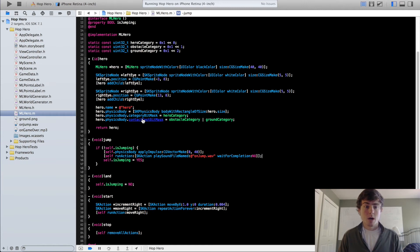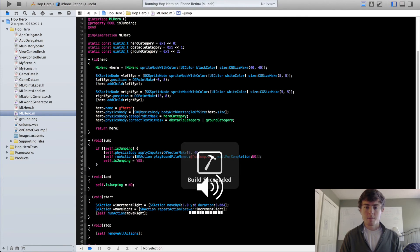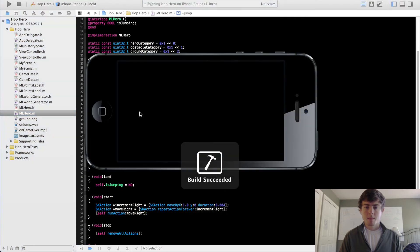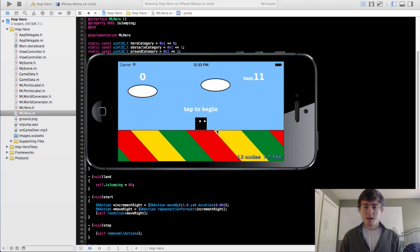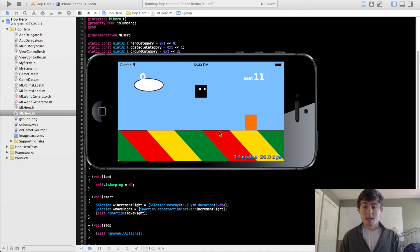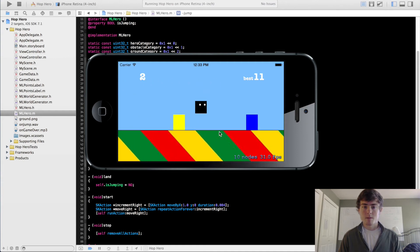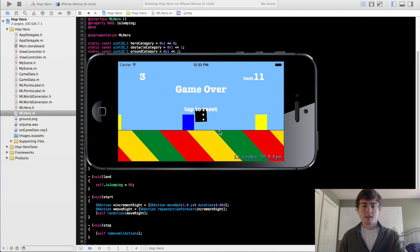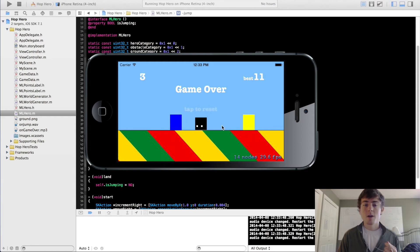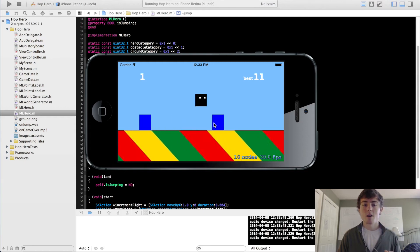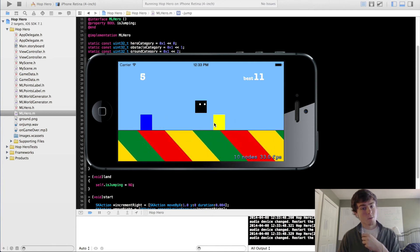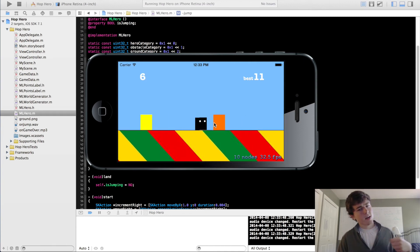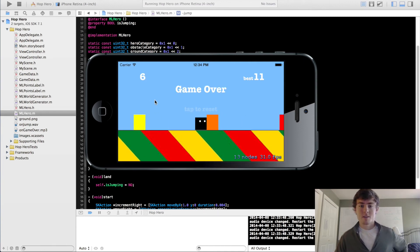So now if we run this, let's see if my, you might not actually be able to hear it. Let me take these. So now you can hear that our hero is getting this little jump cartoon sound, which is exactly what we want. Hopefully the sound quality is decent. I apologize if not.